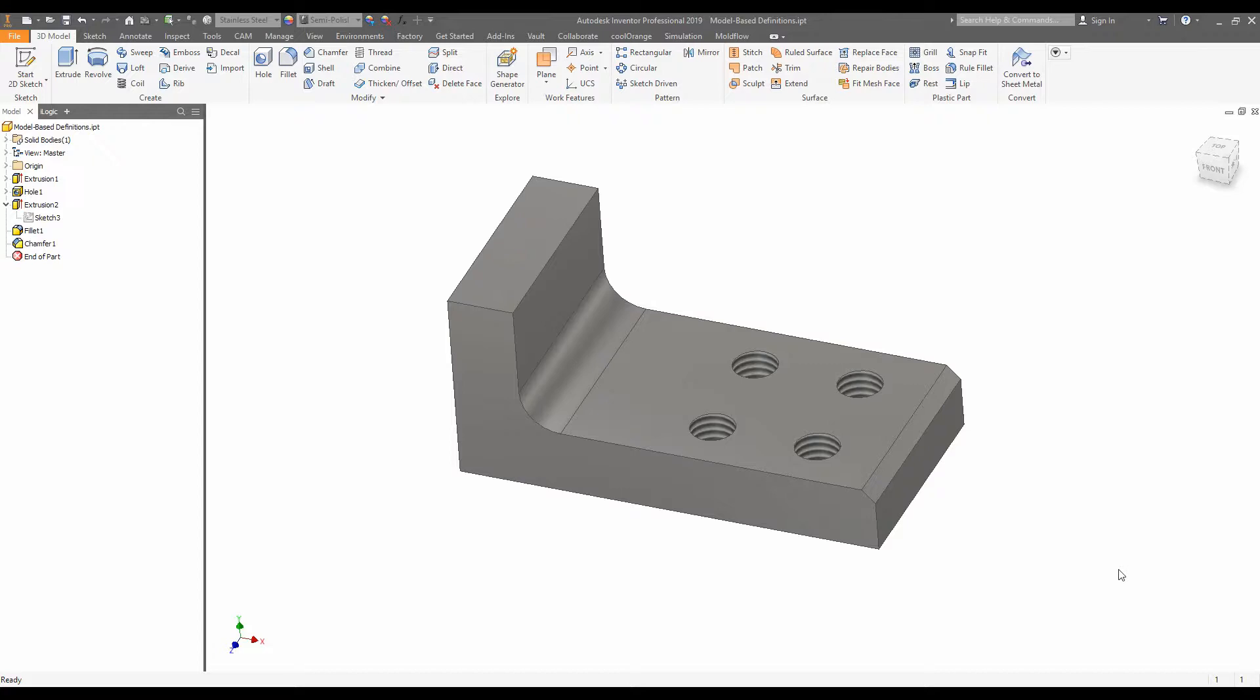With the recent updates in Inventor, it's possible to put the dimensions directly onto the 3D model itself. And this is really cool because it allows us to share the design in new ways. What we're going to do in this video is quickly add in the 3D dimensions onto the model itself and then export it as a 3D PDF.